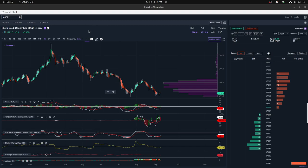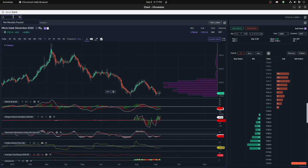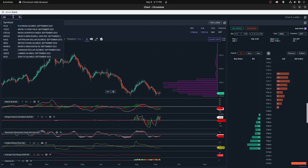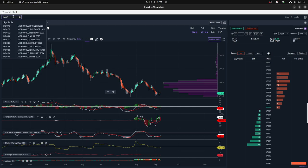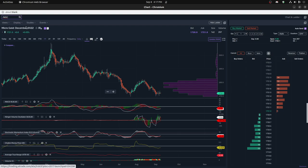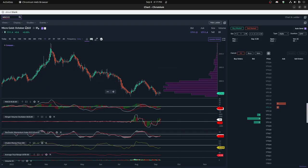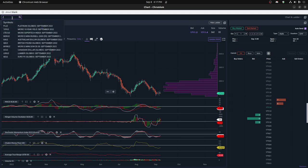The way you find these contracts is you type slash MGC. This shows the October contract and the December contract, but you'll notice the volume is significantly less for the October contract. You actually want to trade whichever one has the most volume, which happens to be the December contract.